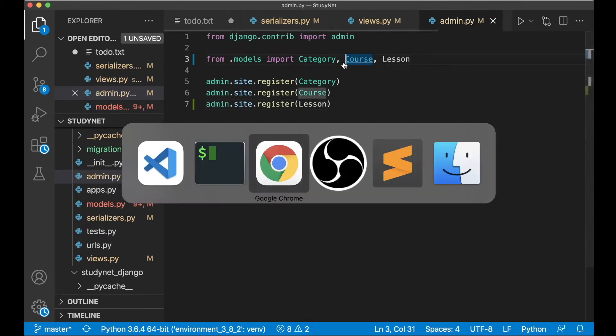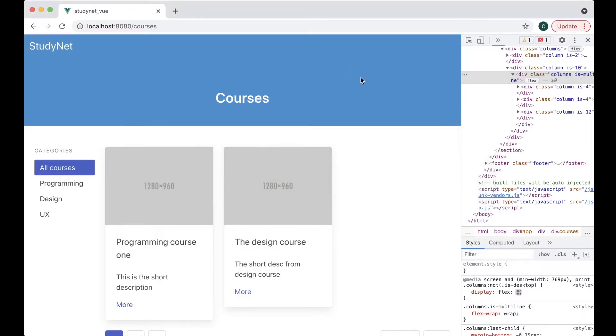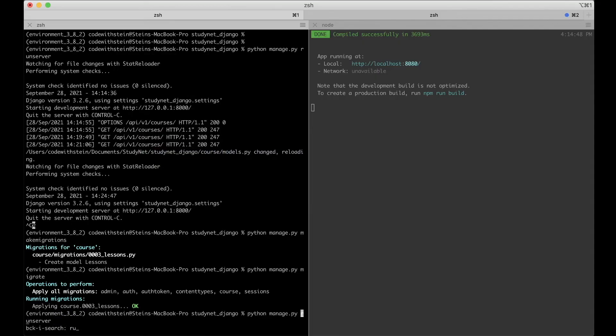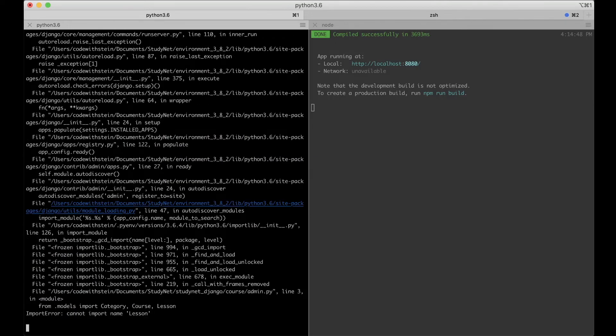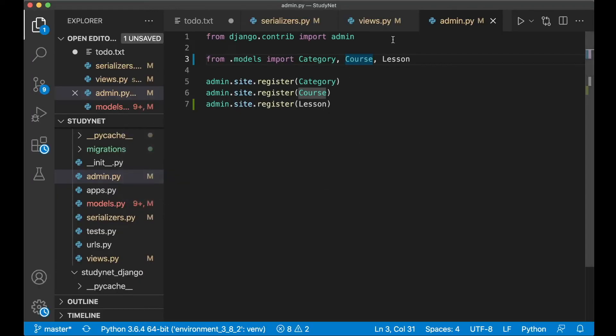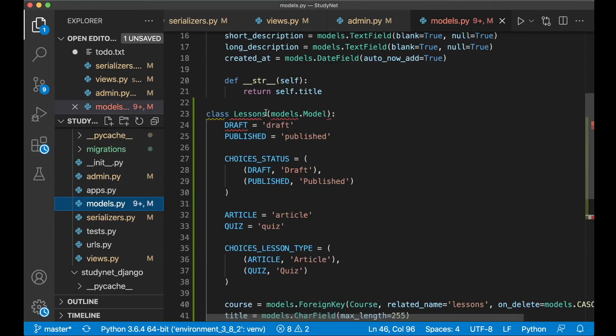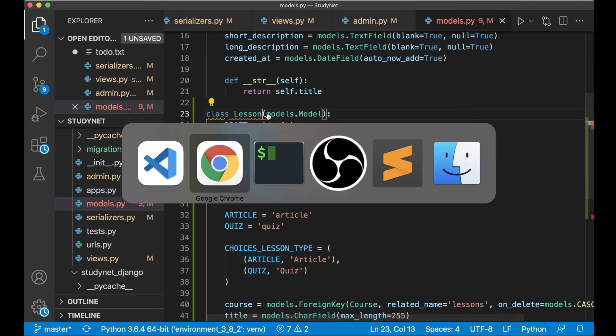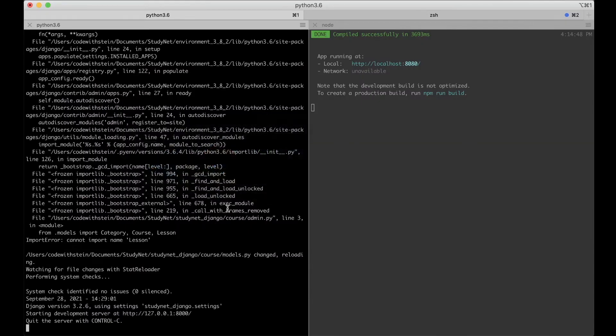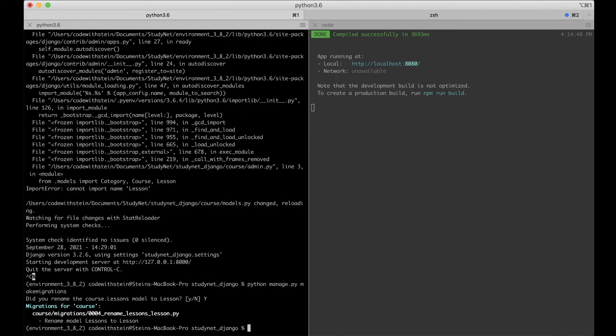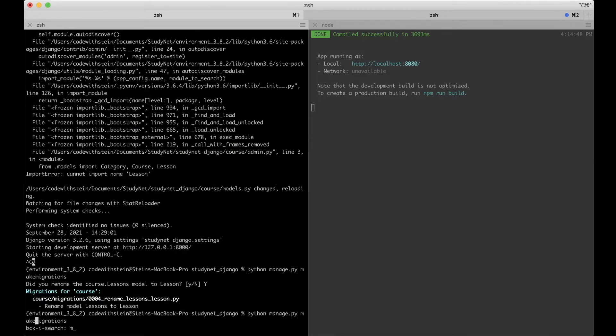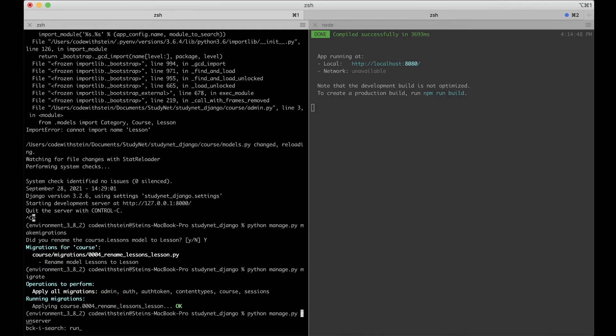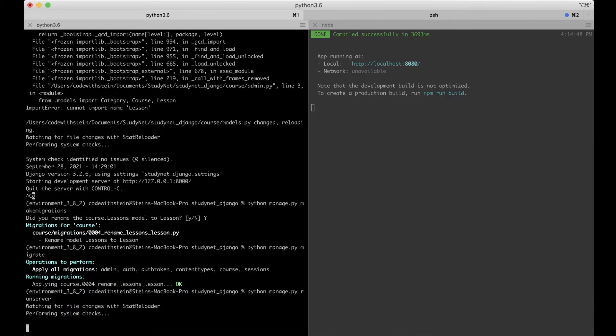Then we can go to the browser again. Need to run the server. Cannot import name Lesson. I called this Lessons, it was supposed to be Lesson, not lessons. So now we need to update the database again. I renamed this, yes, and migrate, run the server.